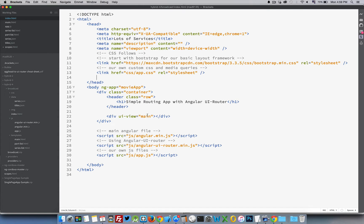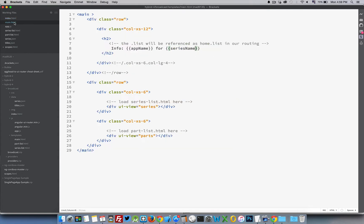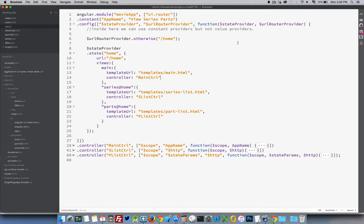Here's our index HTML and the main view. Inside that main view we have 'app name' as the title, and we're getting the name of the movie series being clicked inside of 'series'. There's the ui-view called 'series' and the ui-view called 'parts'. These are nested, named views sitting inside the template for the main view.